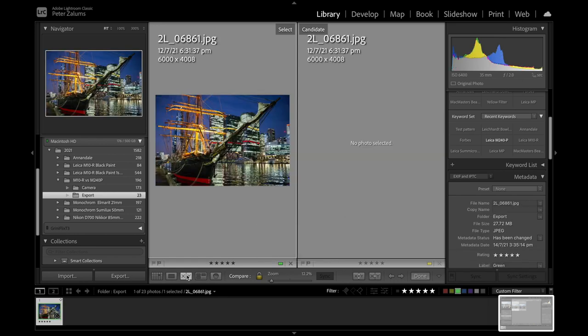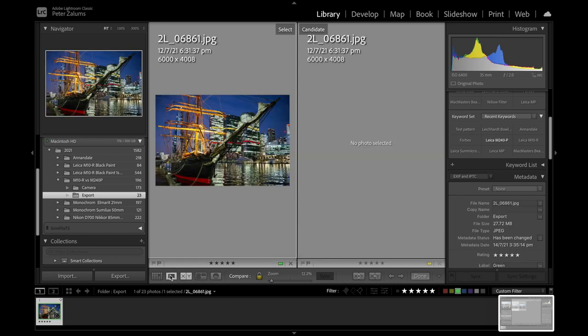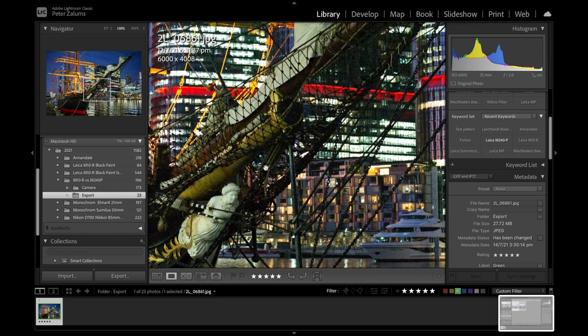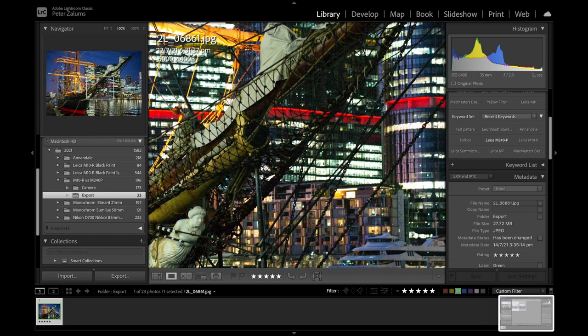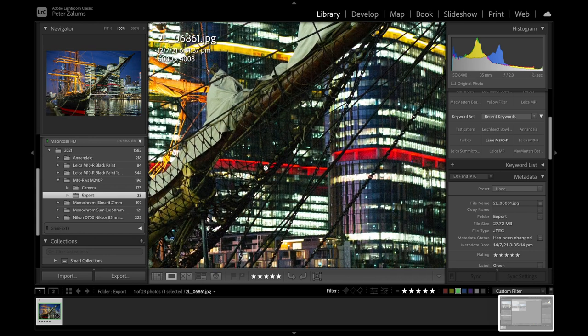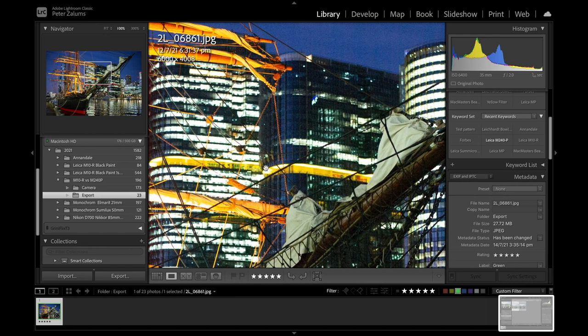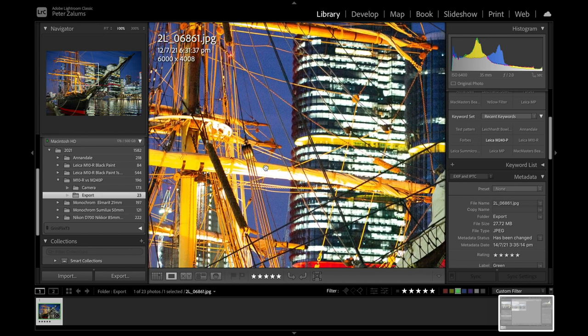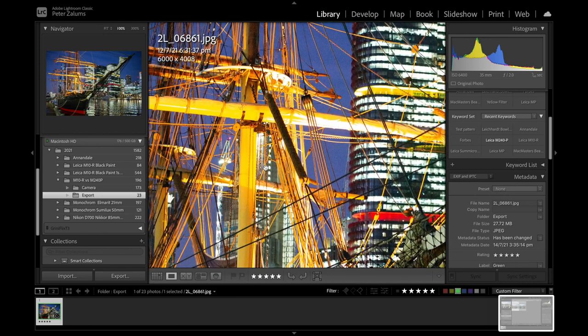The last shot is this one. I haven't got a comparison shot here. I just took the one shot with the M240P at 6400 ISO. We get a nice shot. 6400 ISO, we've got nice colours. Quite an acceptable shot. Again depending on how you're posting this.